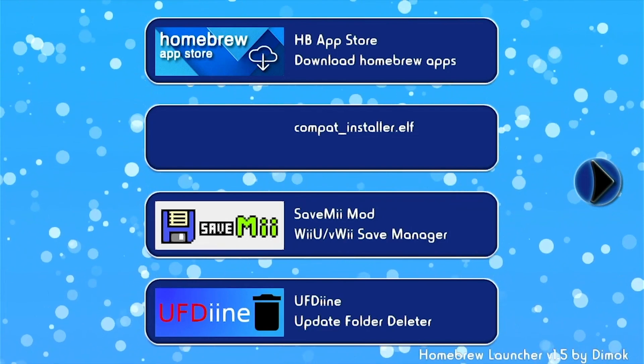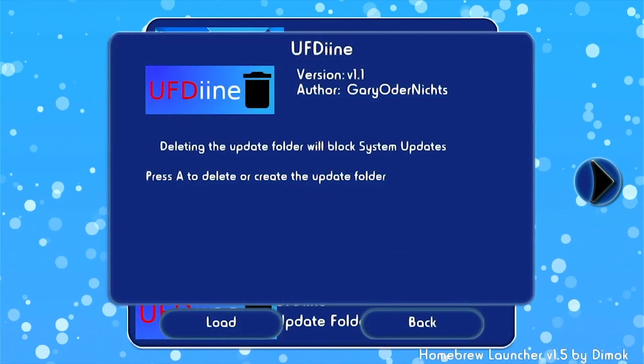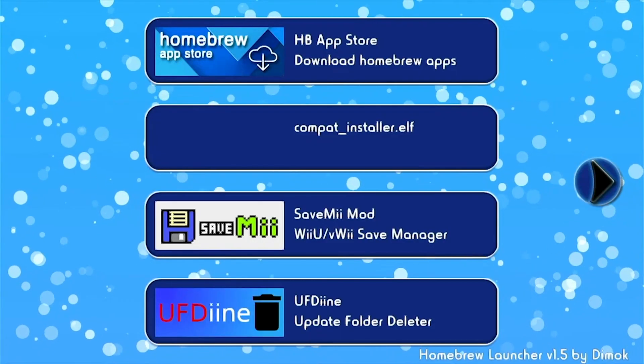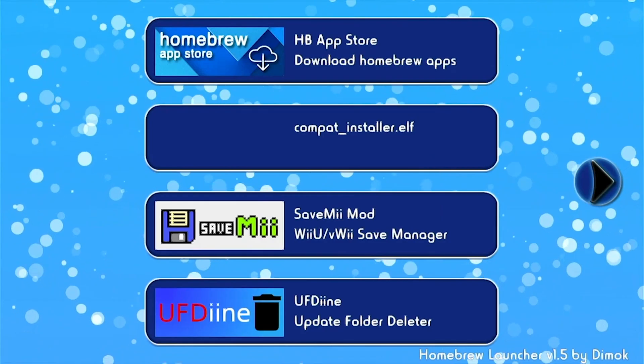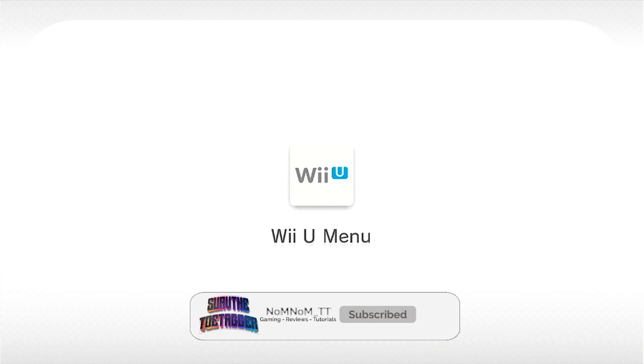You should be in the Homebrew Launcher. Once you're in the Homebrew Launcher, we're going to go to UFDI, load it, and this is going to help you remove that red screen. So the update folder exists. We're going to click A to delete the update folder. Press home and exit. I'm going to go ahead and restart my console after this. And it doesn't give you that red warning anymore. So we just take care of that.